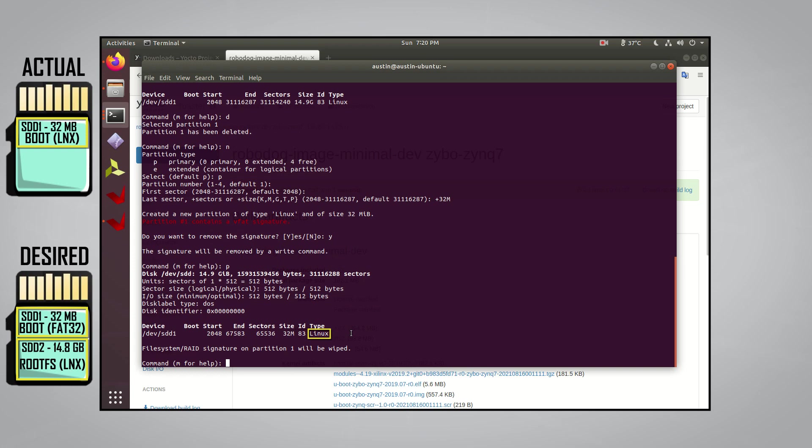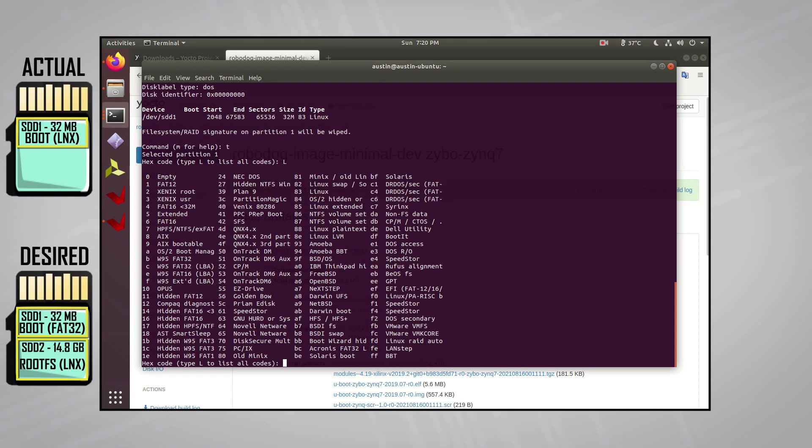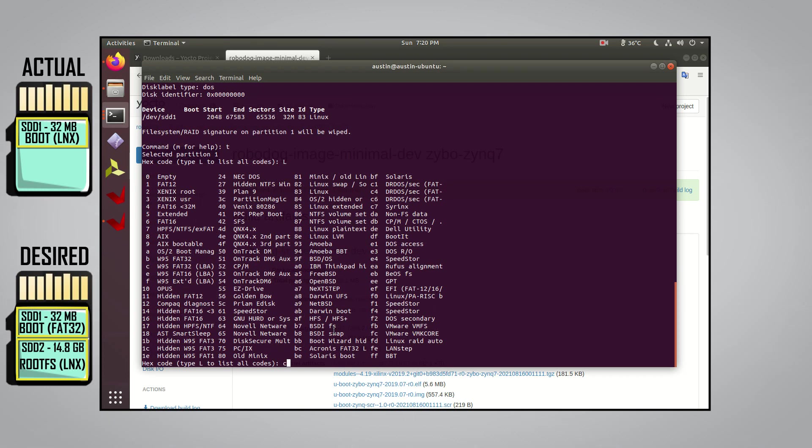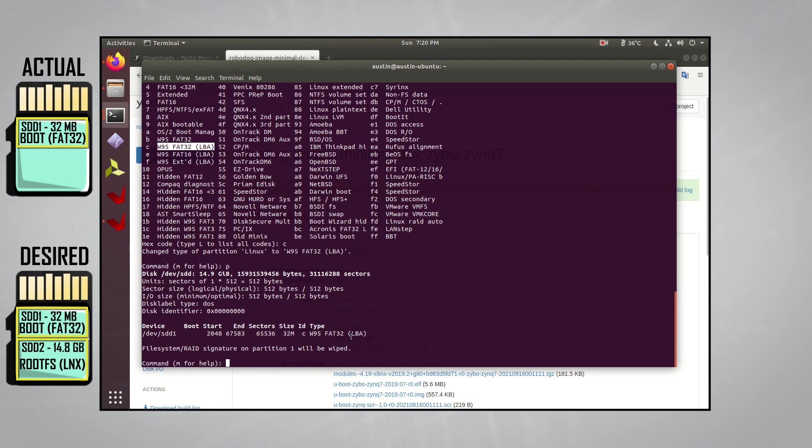Now let's see what we have so far by typing in P. Notice how the first partition only takes up 32MB, but before it took up the entire size of the SD card. Also notice the type of partition is Linux. However, we actually don't want the first partition to have a Linux type. We want it to have a W95FAT32LBA type. To change this, type T and press enter. Then type in L to see a list of all the codes for all the different types you can make a partition.